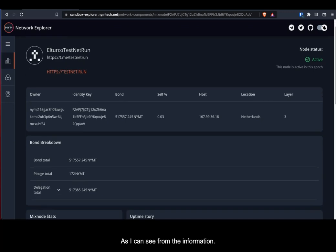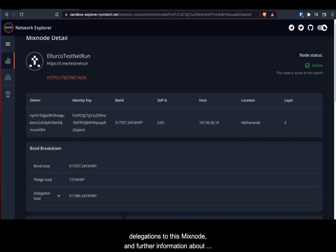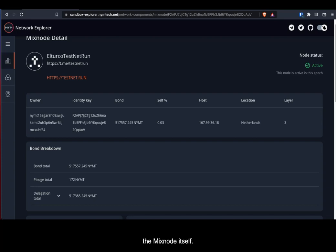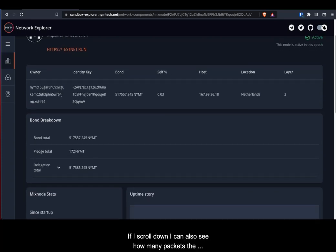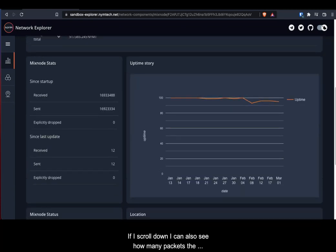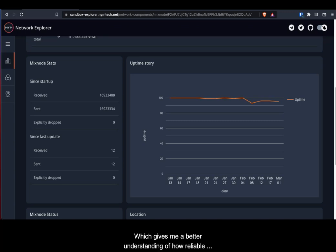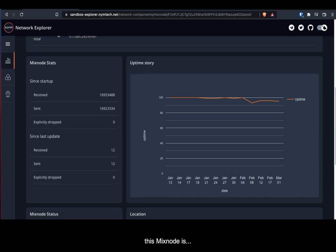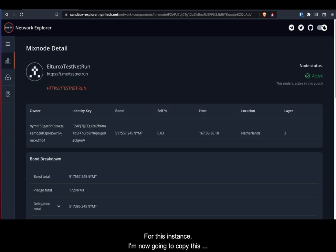As I can see from the information that's displayed to me, the amount of total delegations to this mixed node and further information about the mixed node itself. If I scroll down, I can also see in the left hand panel how many packets the mixed node has mixed and its uptime, which gives me a better understanding of how reliable this mixed node is.